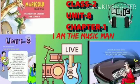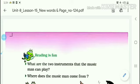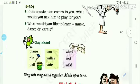Good morning dear students. In today's class we will study the new words and page number 124 of lesson 15. The lesson is 'I Am the Music Man.' Before starting page number 124, we will see the new words of this lesson.